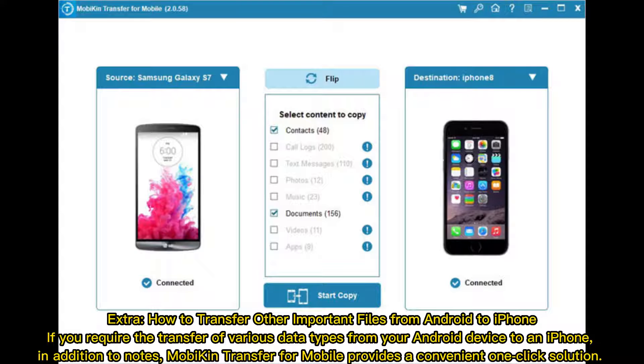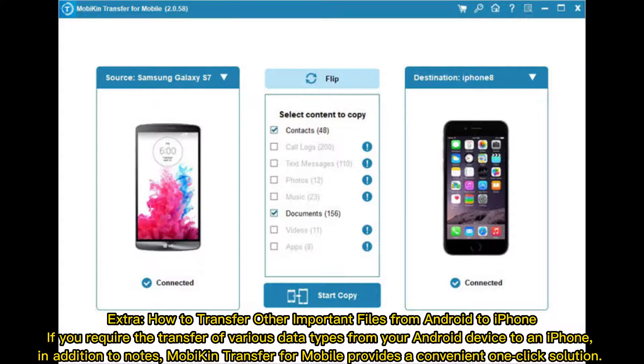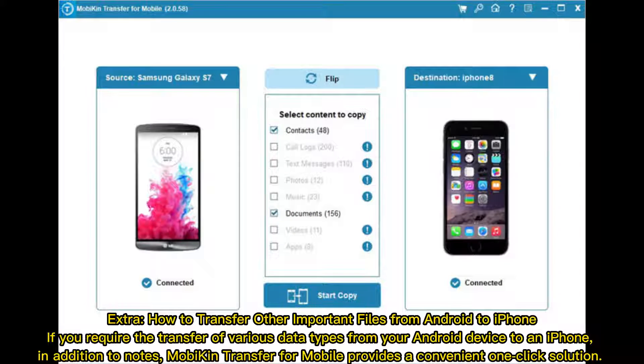Extra: How to transfer other important files from Android to iPhone. If you require the transfer of various data types from your Android device to an iPhone, in addition to Notes, Mobicon Transfer for Mobile provides a convenient one-click solution.